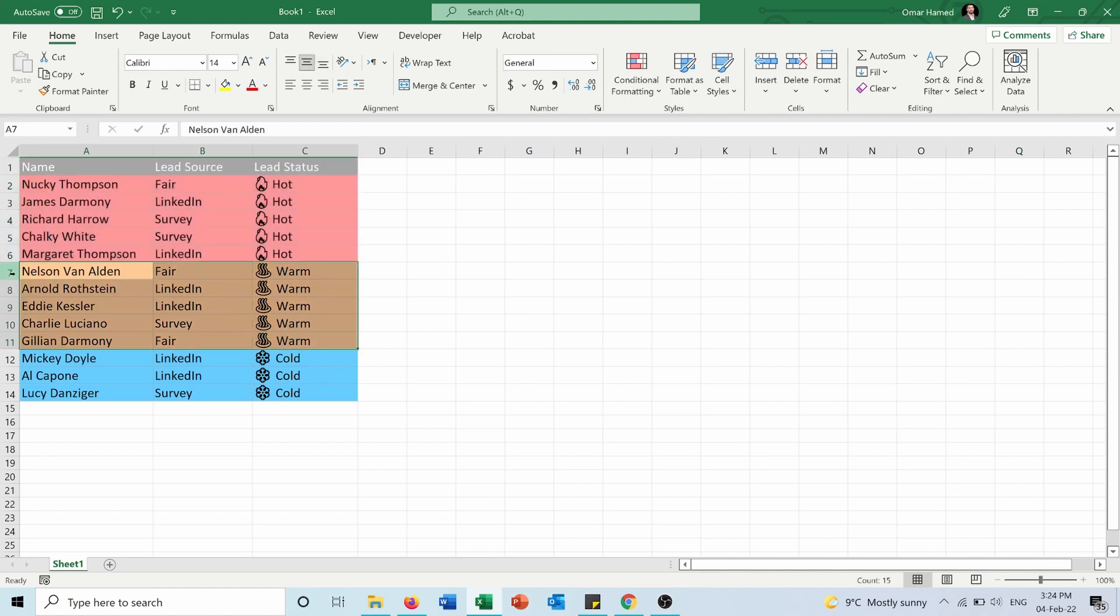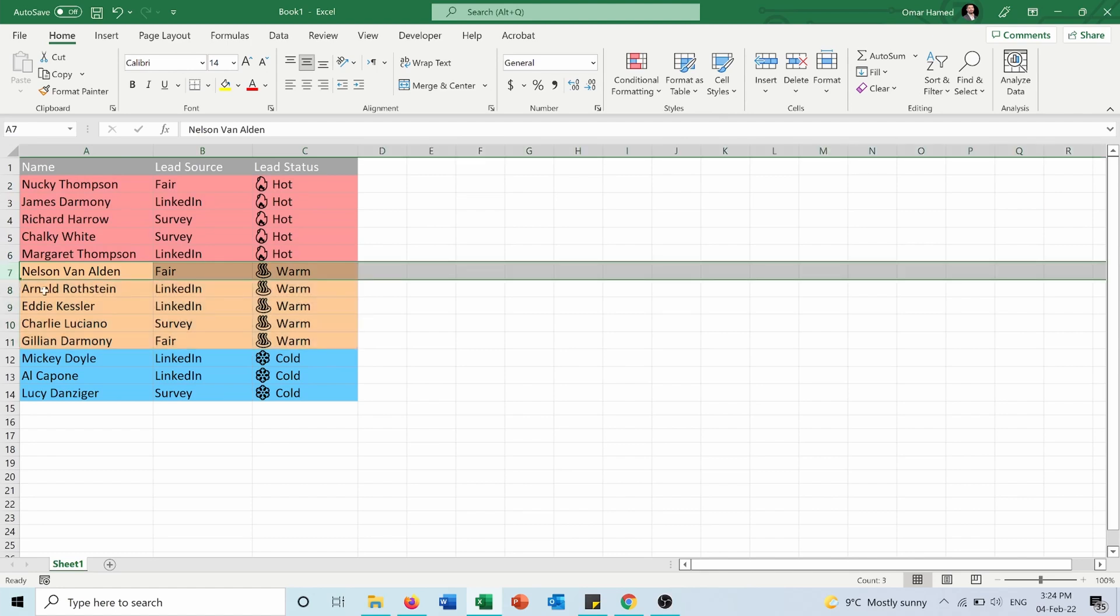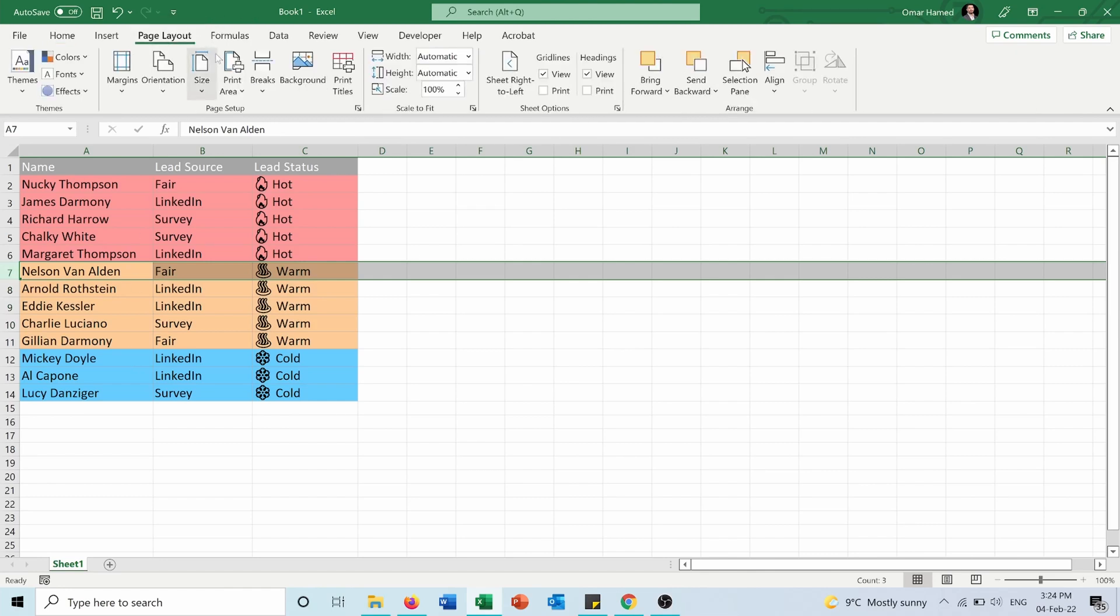So what I will do is select row number seven, which will be the first row on the second page. I will go into Page Layout. From here, I will choose Breaks under the Page Setup and press Insert Page Break.